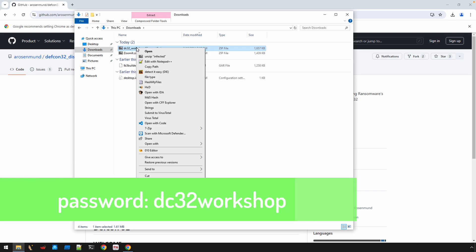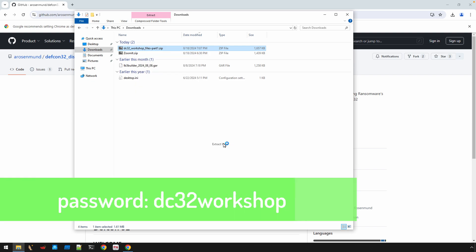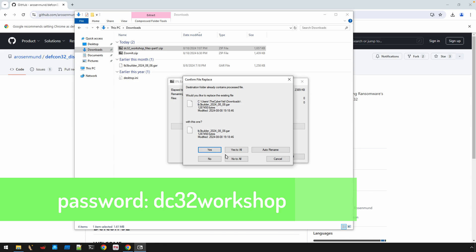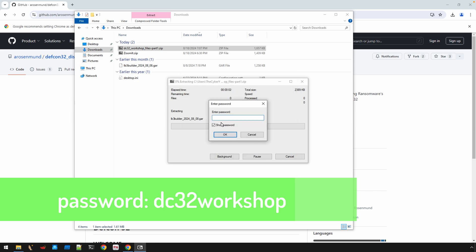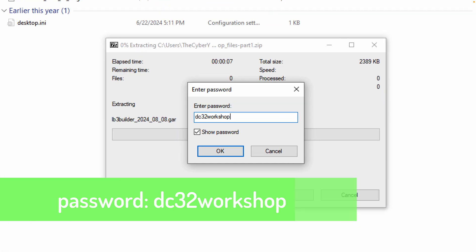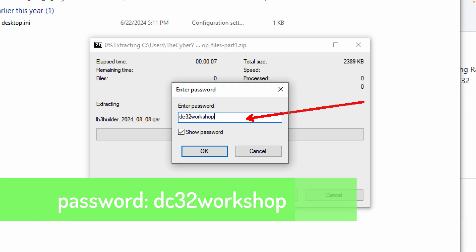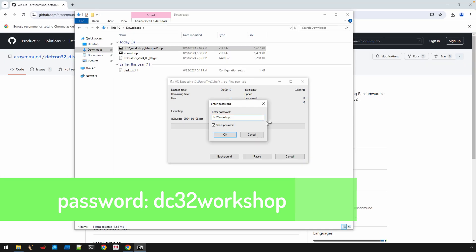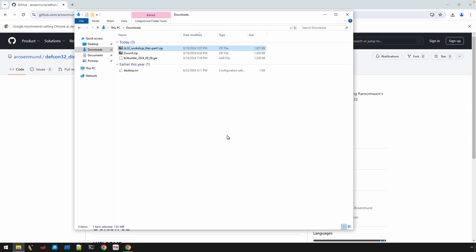Okay, so the password for the zip. Let's see if I can just get this up on the screen here by showing the password. So DC32 workshop. There you go. You can see that there just in case I forget to add it to the video description or something.